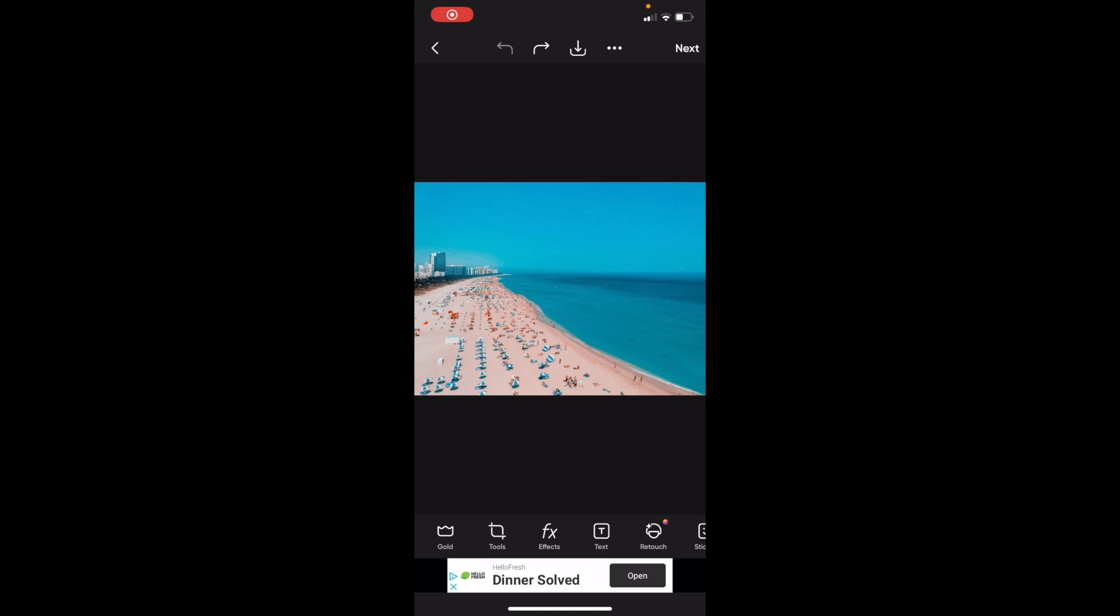So in this PixArt tutorial video, I'm going to be showing you guys how to crop an image into a triangle here on PixArt.